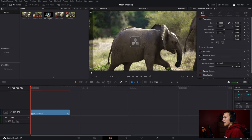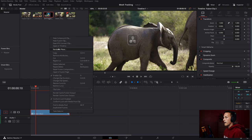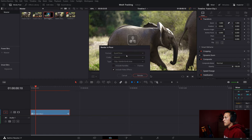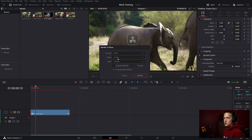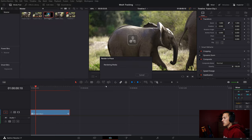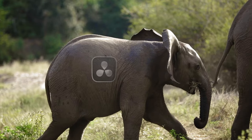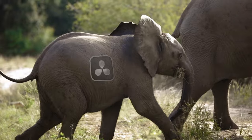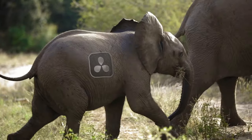Now if we go back to the edit page, a lot of times the cache won't work with this effect. So what you can do is right-click, do render in place, come down and set it to whatever format you want — I like to do MP4. Then you can click render, save a video location, and it will render the media out so it is ready for perfect playback. So now if we play this, as you can see, the DaVinci Resolve logo tracked on perfectly to the elephant's side.